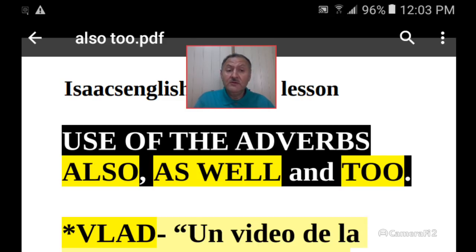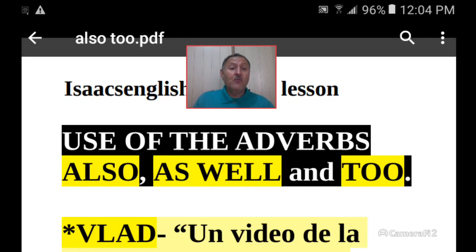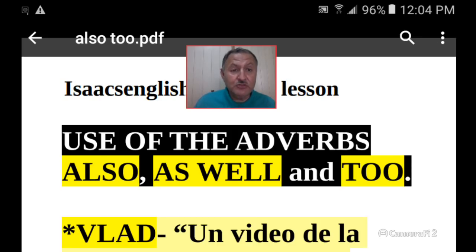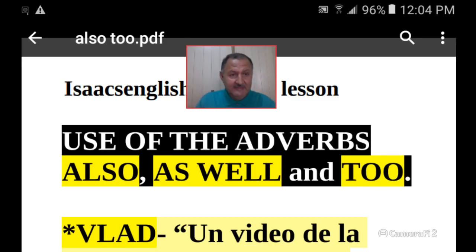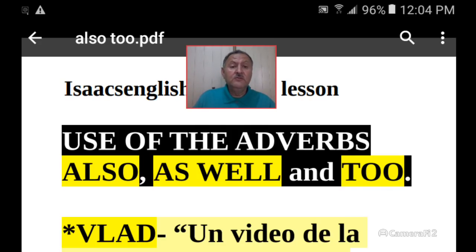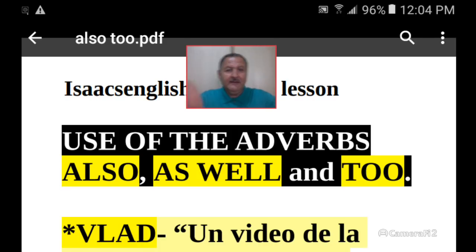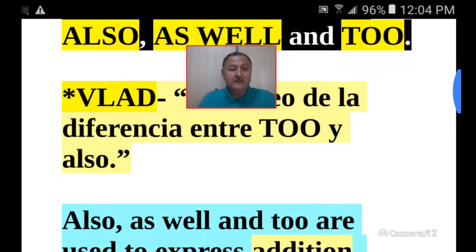Now, note that 'too' can also modify adjectives — when 'too' modifies adjectives it means 'very' or 'too much' (demasiado). But that is not the case in this video. In this video, we're looking at 'too' as an adverb, so we need to clarify that before we begin.